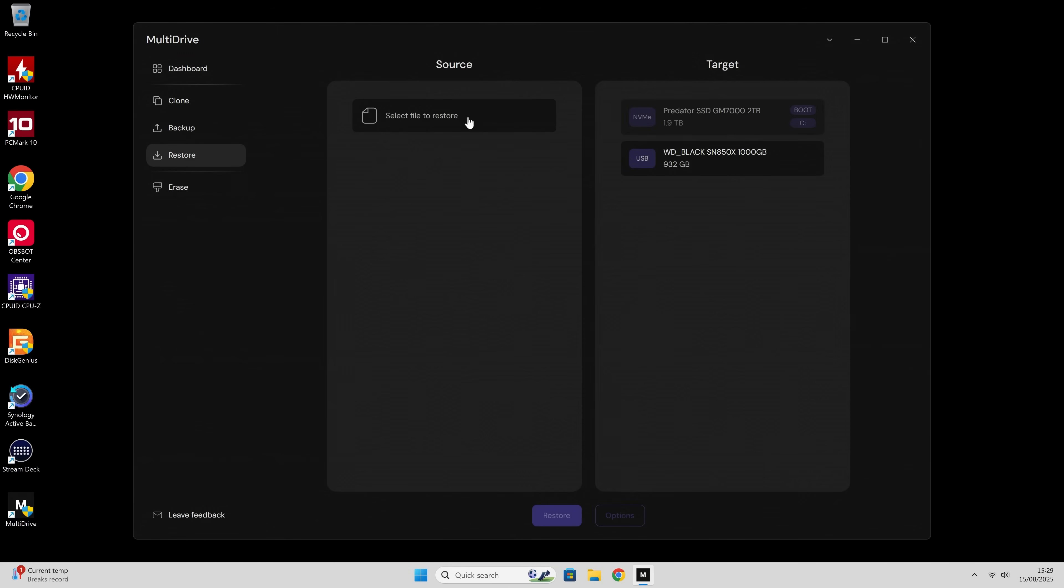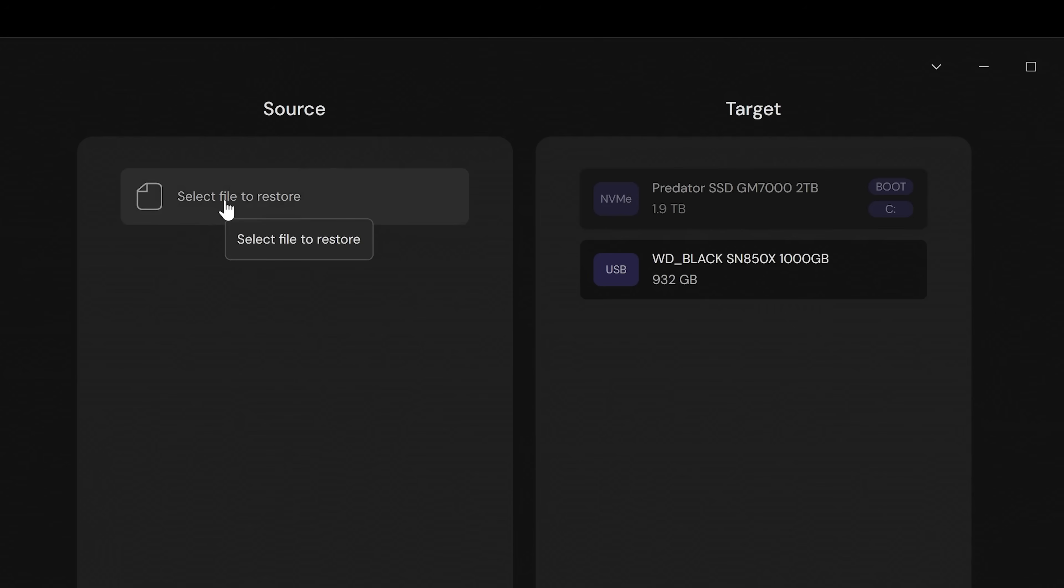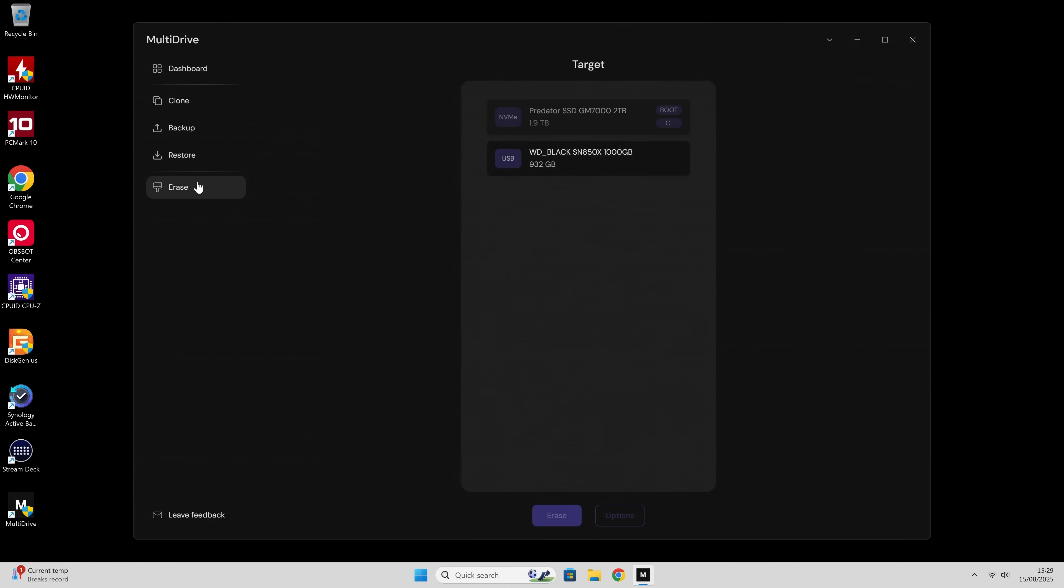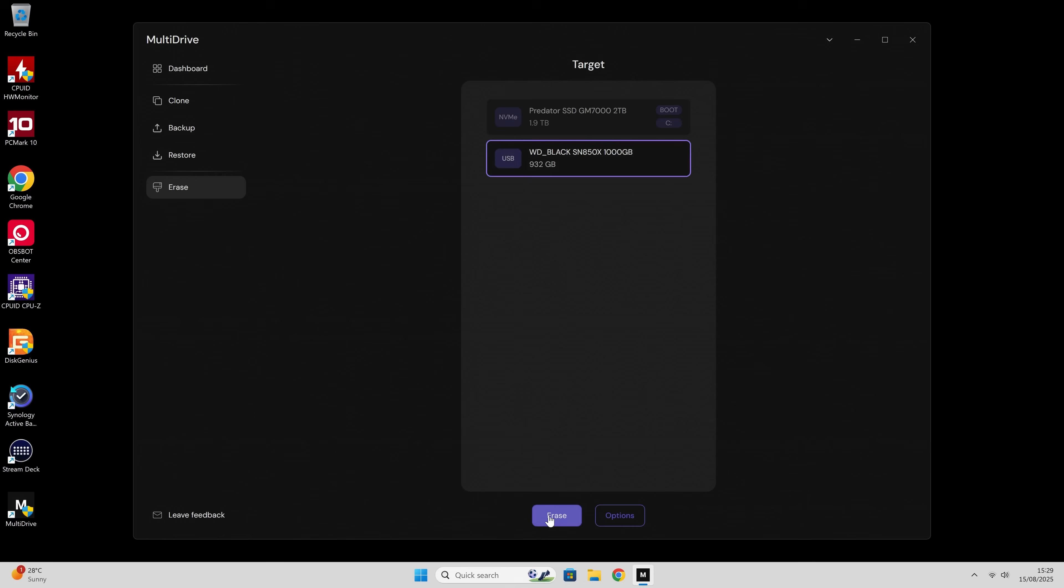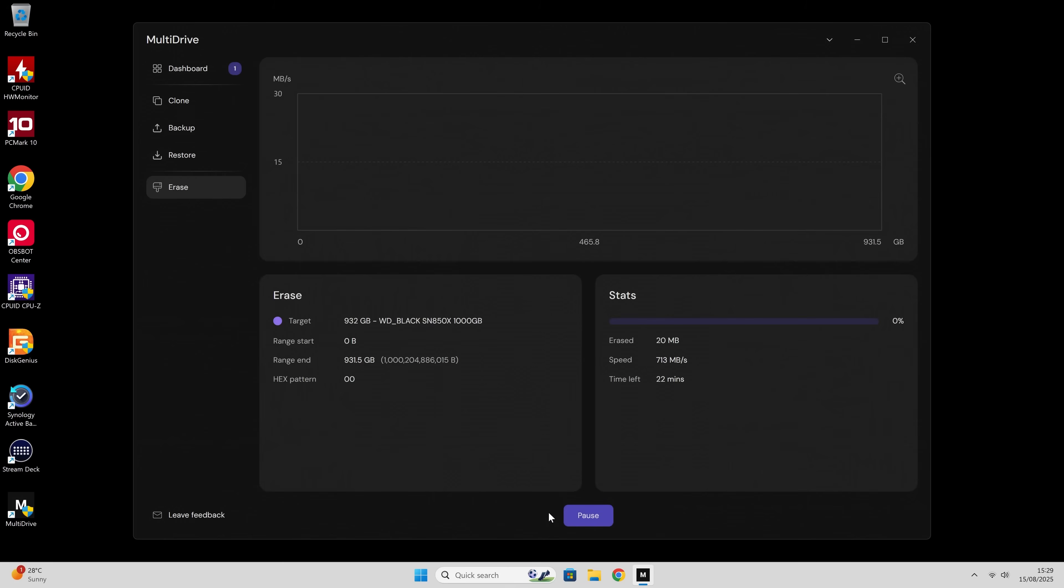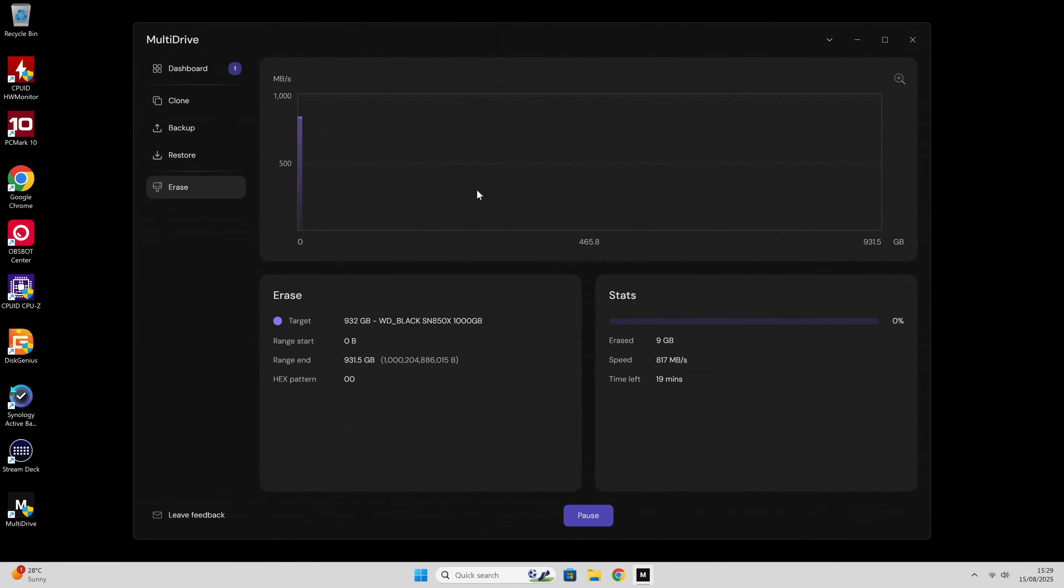Also, when it comes to restoring, you can do it the other way around. So then you can take a file and actually restore it to a target drive. And also, obviously, the erase, you can basically choose which drive to erase. If we choose that one there, our Western Digital Black, just click on erase. And it will basically go through and do a complete erase of the drive.